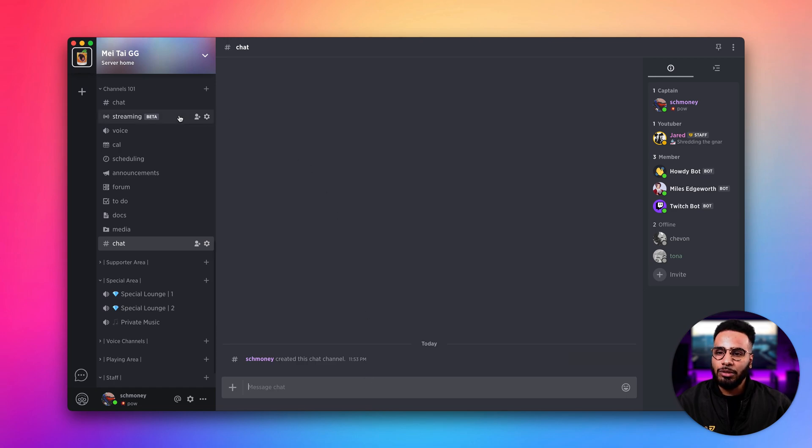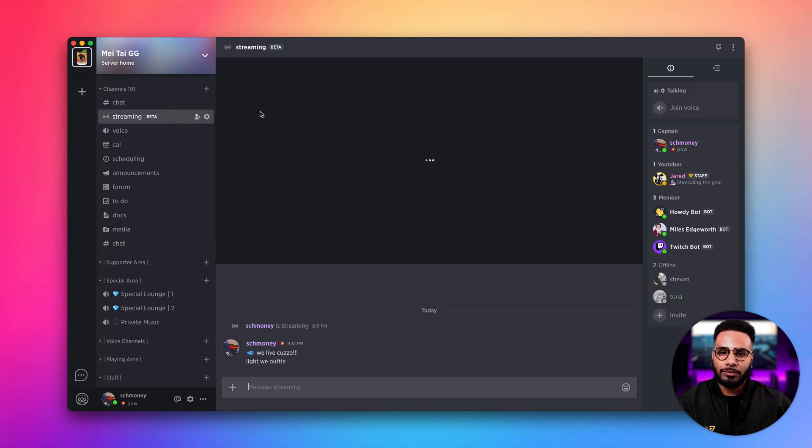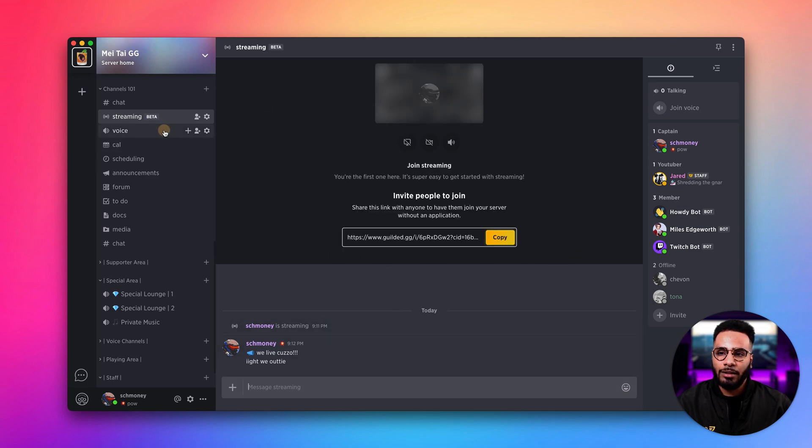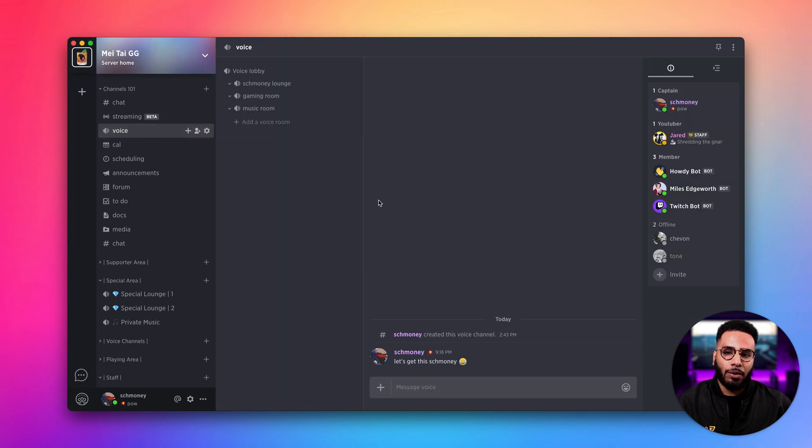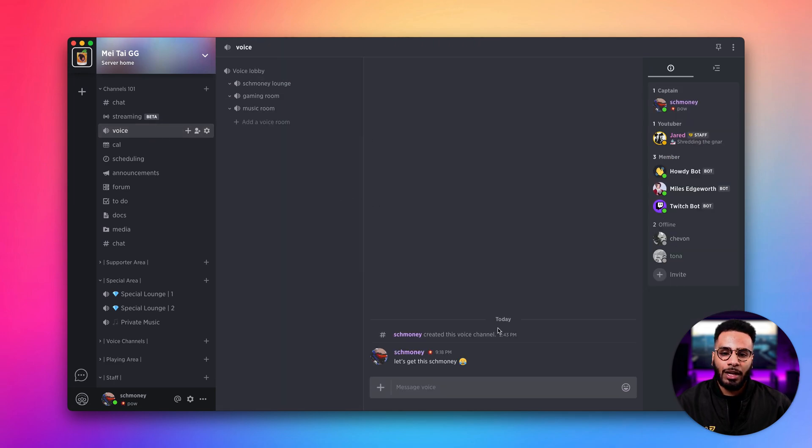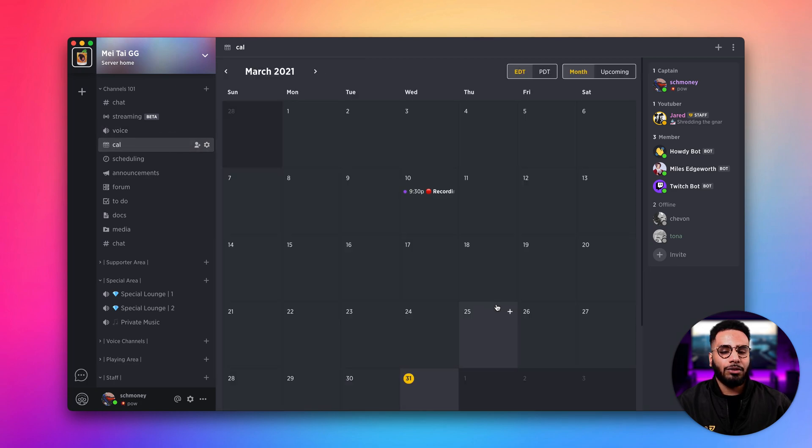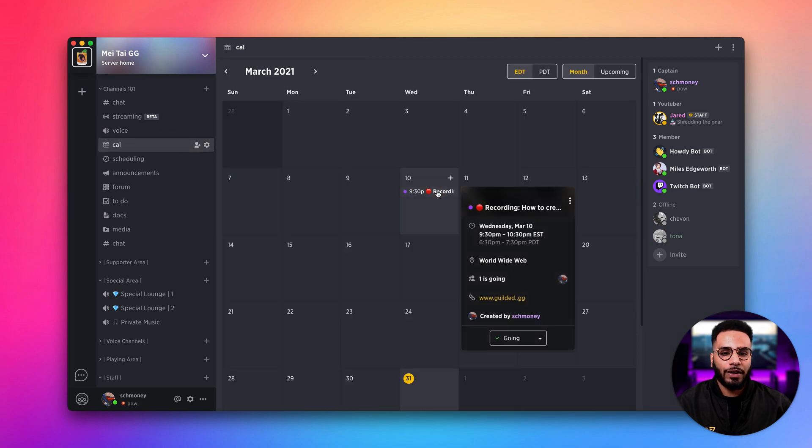We have the streaming channel. Here we have a dedicated area for our streams and a place to chat. We have voice channels which has dedicated voice rooms and a place to chat. We have calendar channels which is great for scheduling events.